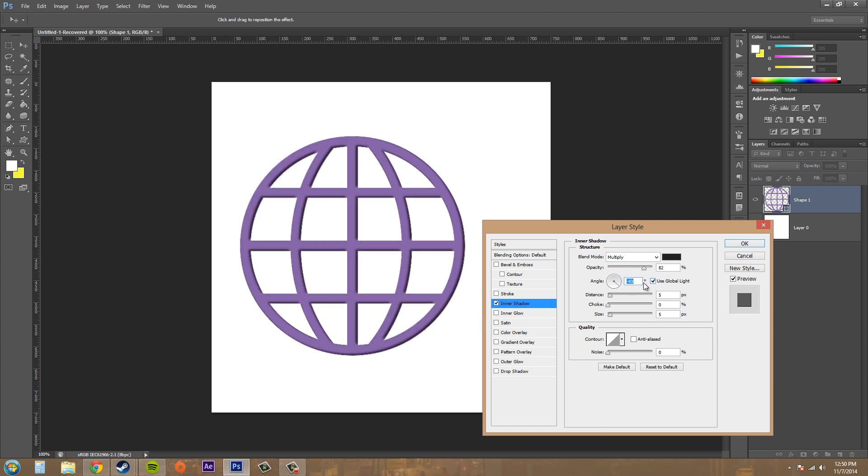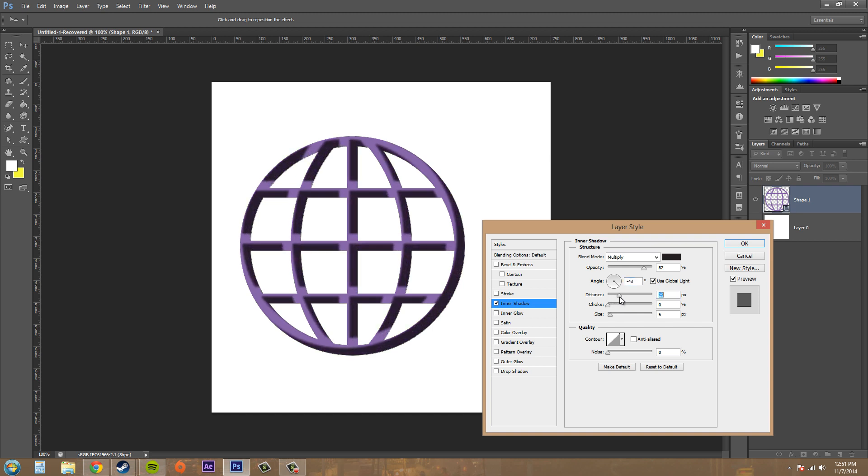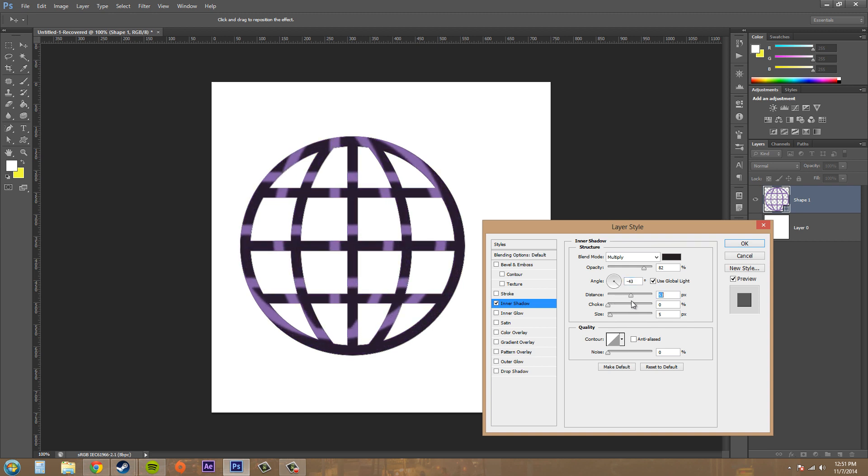We've got use global light over here, and then these distance, choke, and size actually affect how the shadow looks. So we got distance here - this is the distance off from the actual image, and you can see that that is moving the purple part instead of the actual shadow. And if you go too much it looks stupid.